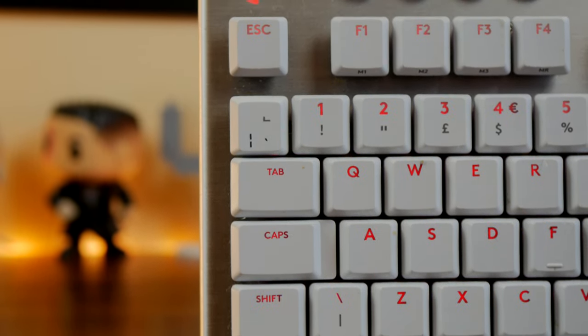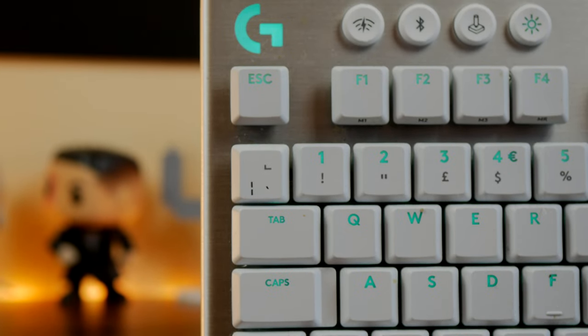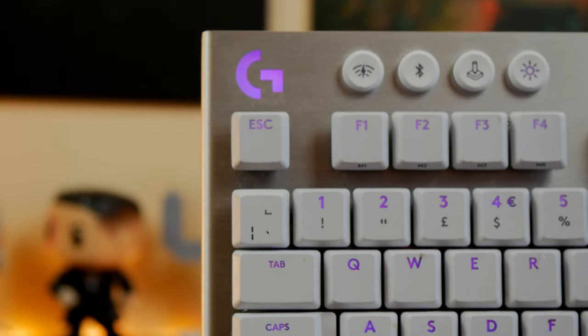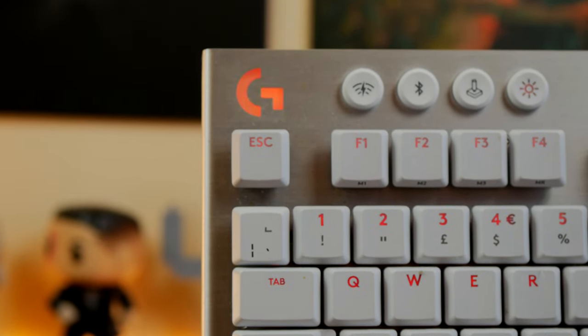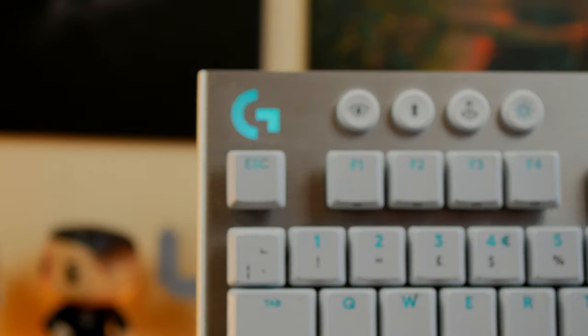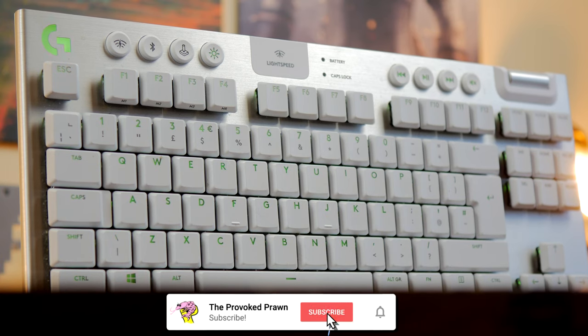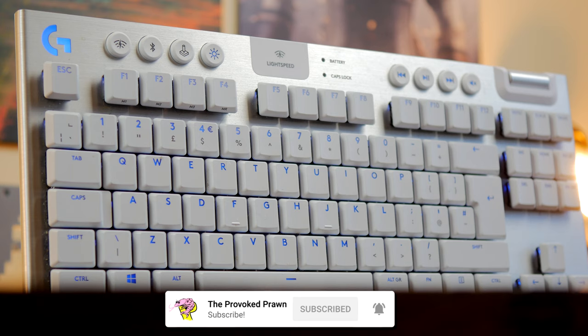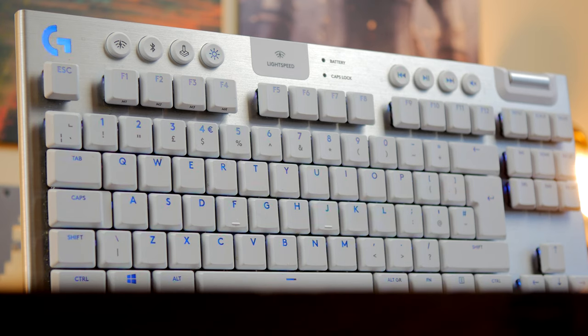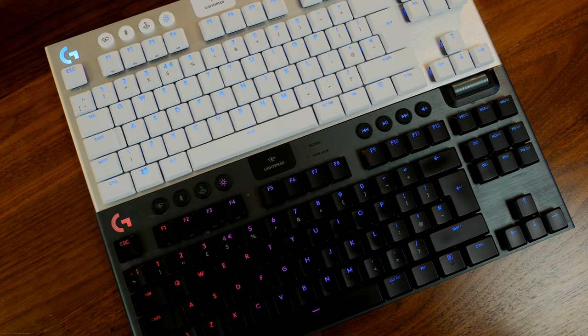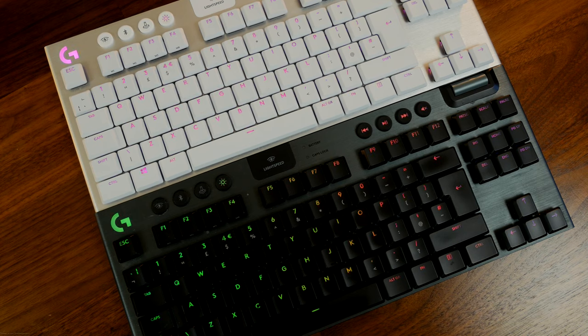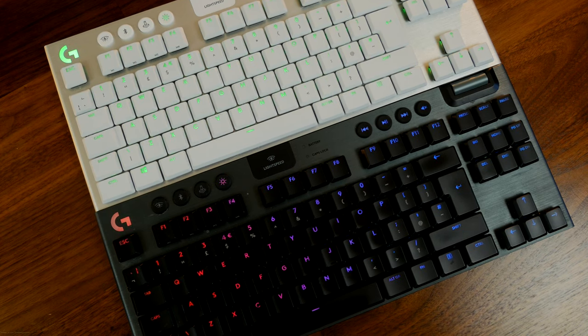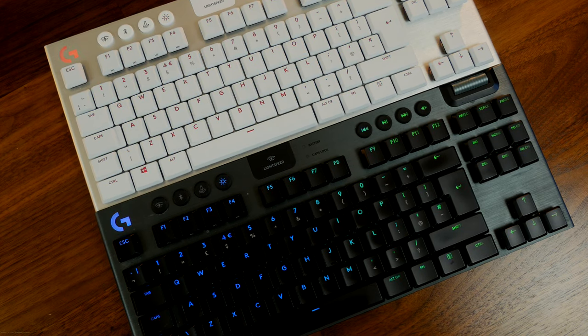So I did a review and unboxing video on the white version and the black version of this keyboard roughly a year ago. I also recently did a video on my favorite gear where I talked about the different things that I use and why I still use them. The G915 TKL in white especially is on that list as one of my favorite keyboards to use. Despite all the other ones I've tested in that period, this is still my favorite.